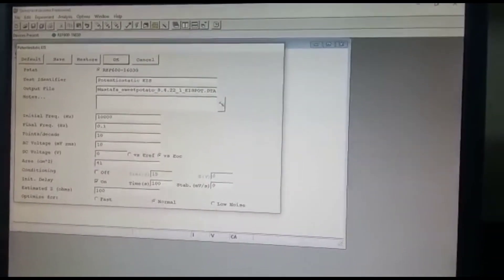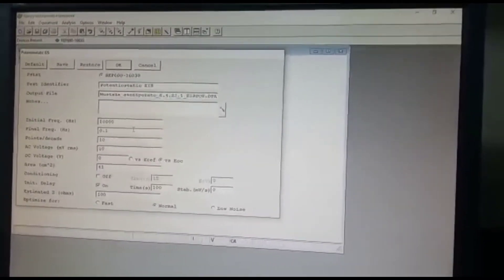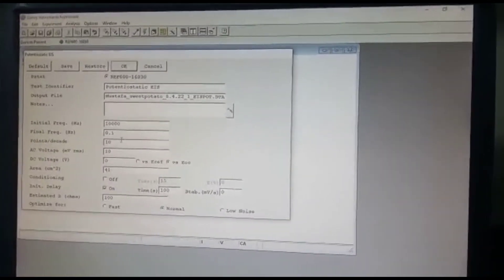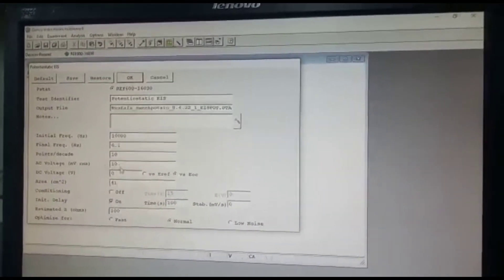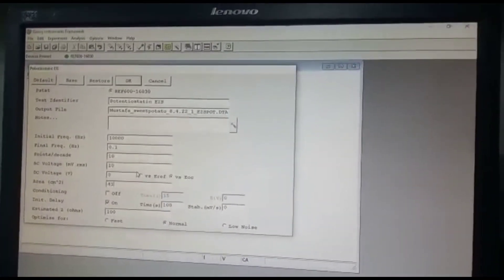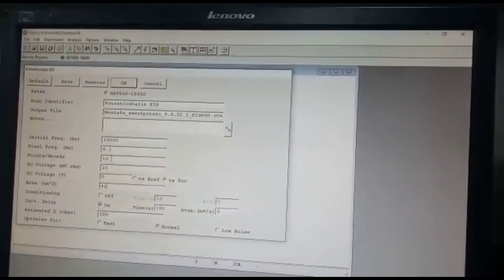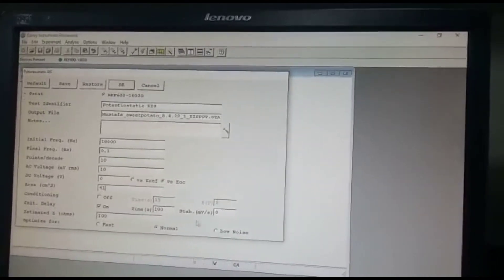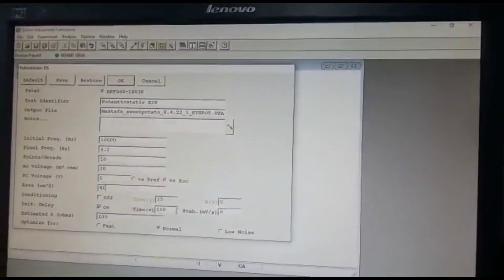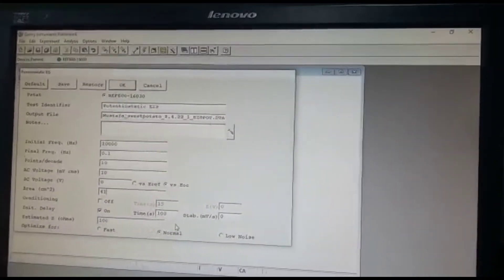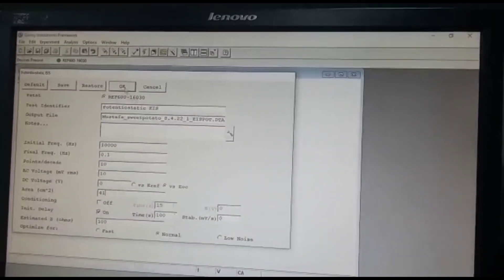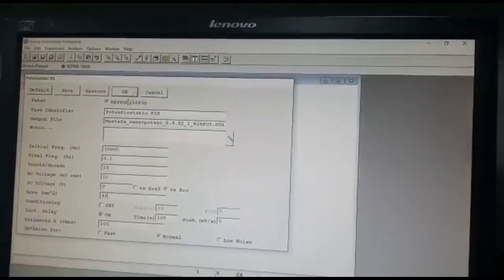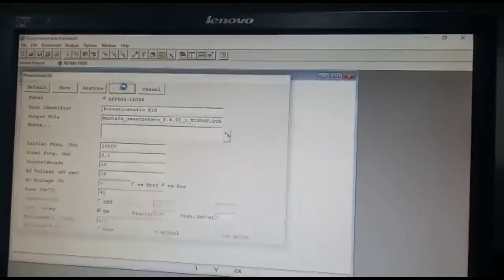Alright, so the rest you just set it constant. I mean, like AC voltage is 10 and DC voltage is zero, decades is 10, and we have an initial delay, open circuit delay of 100 seconds. So after everything is okay, we just click OK.